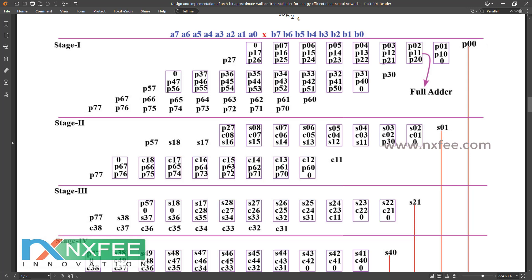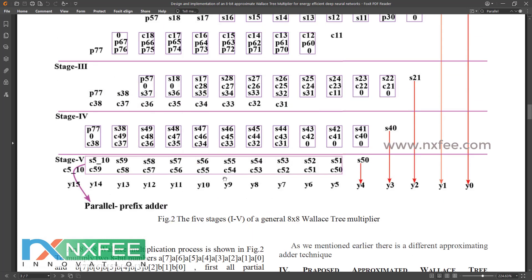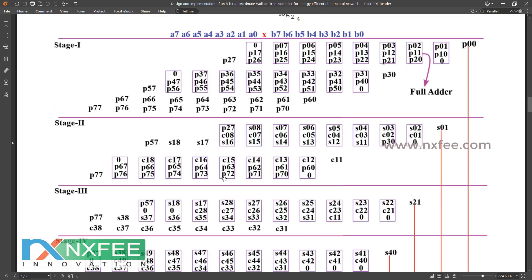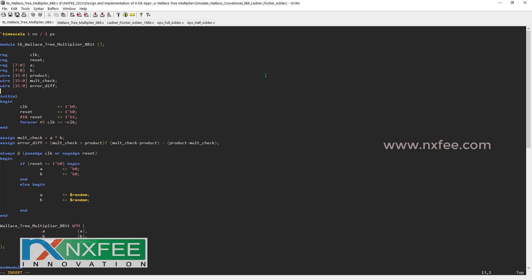The two full adders in the compressor are replaced with approximate full adders, reducing the logic size of the compressor. The number of partial products and stages in the Vedic multiplier are also reduced. Two comparisons are provided. This is the Verilog coding for the Vedic multiplier using the conventional 8-bit design of the approximate full adder.